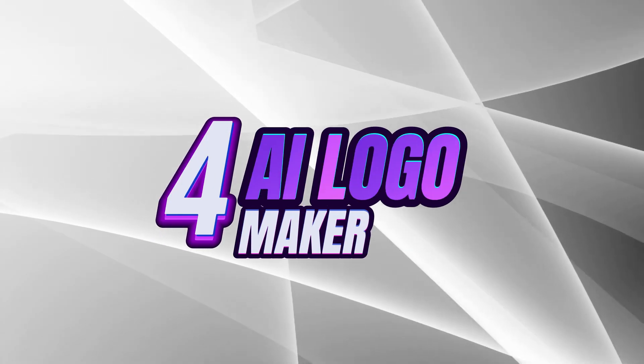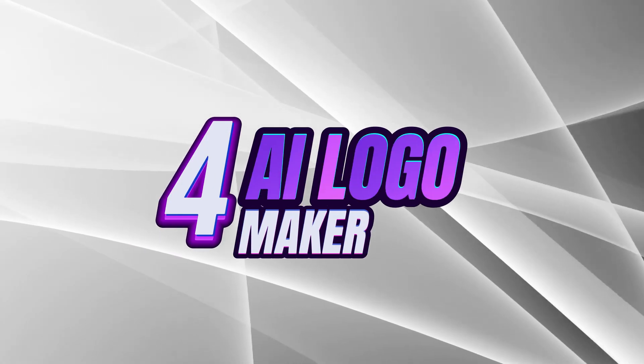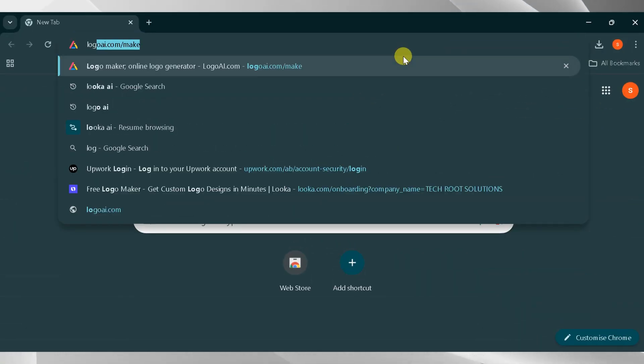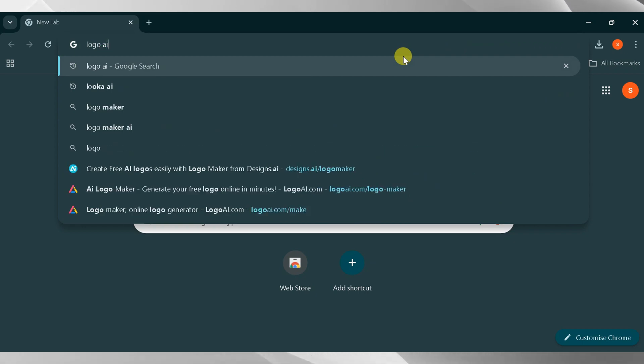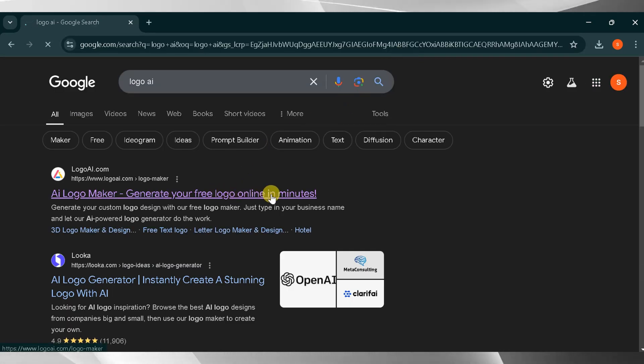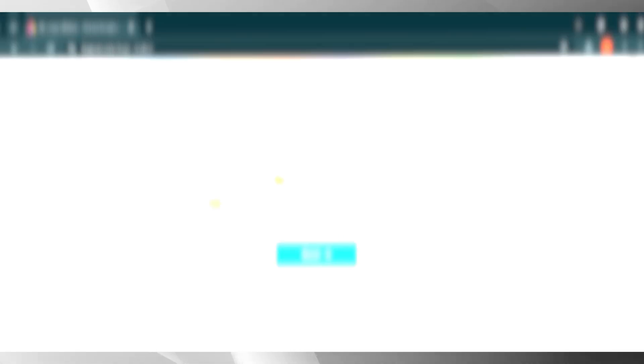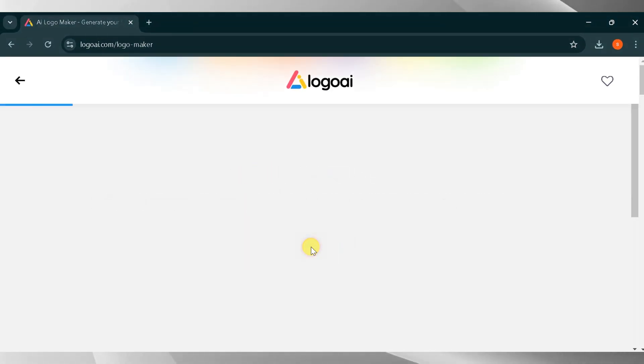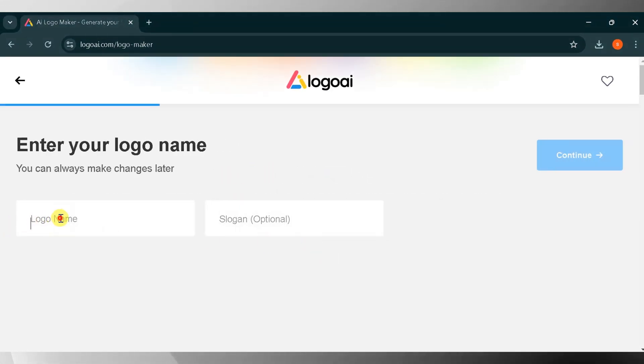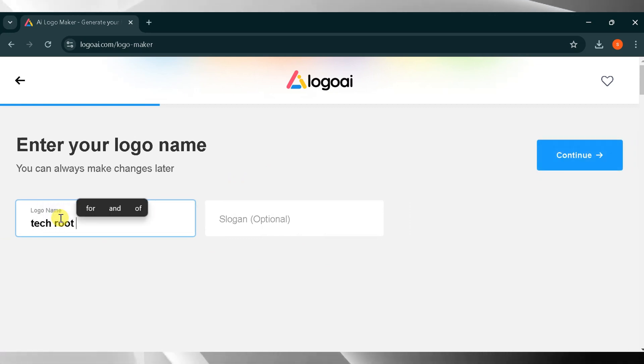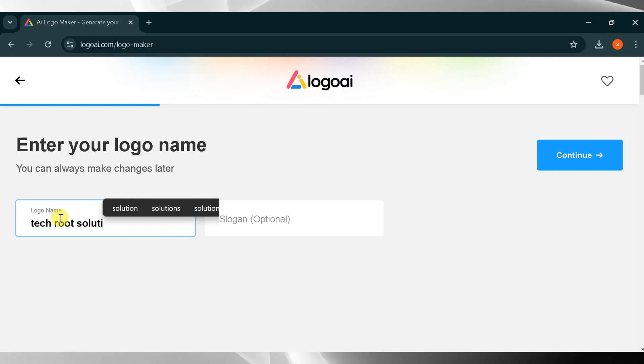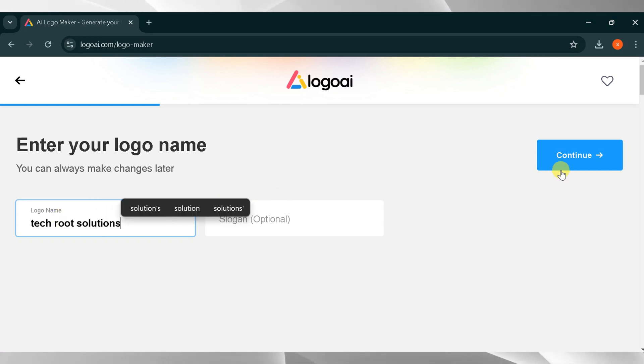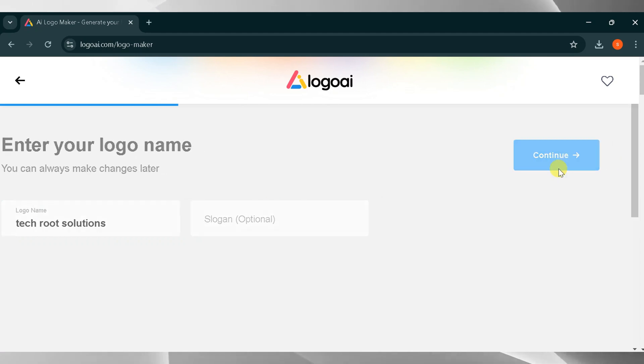Number four, AI Logo Maker. Go to Google and search for AI Logo Maker, then press Enter. Click the very first link. The link is also provided in the description of this video. Now let's create a unique logo for your brand. Click on Start. This is the homepage of AI Logo Maker. You need to enter your logo name here. You can change it later. For this demo, I'll try Tech Root Solutions. You can also add a slogan, but it's optional. Then, click on Continue.